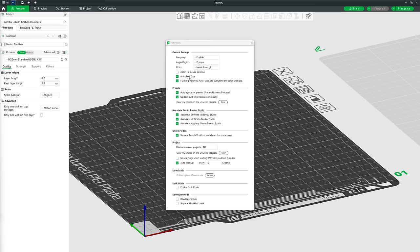Next is Auto Bed Type — unless you change your build plate type on nearly every print, I'd advise keeping this ticked, as it saves you having to set your build plate each time. Flushing Volumes we'll look at more later, but I advise keeping it ticked, especially as a beginner.